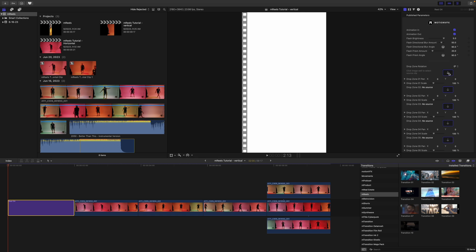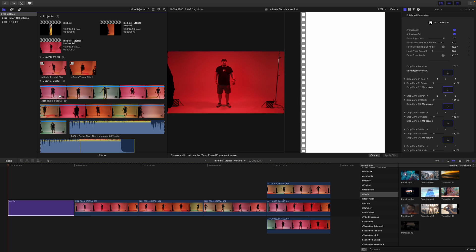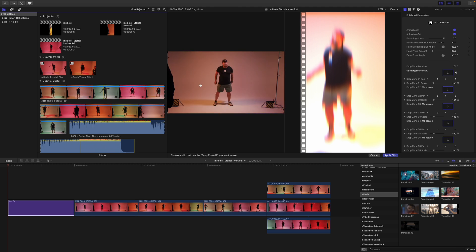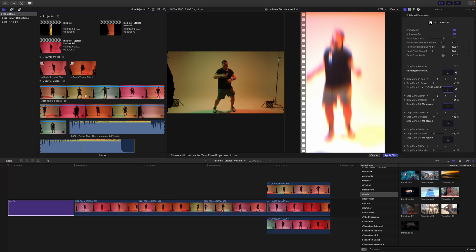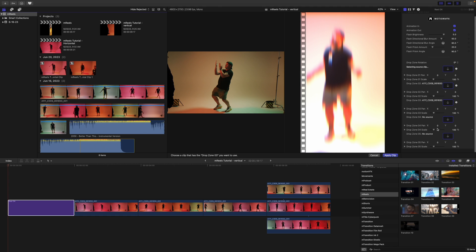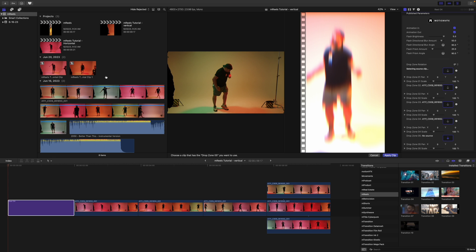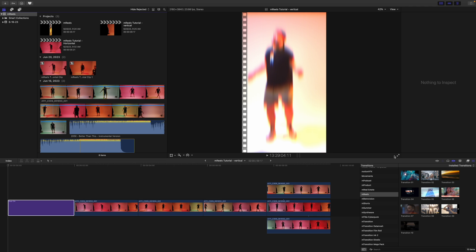Let's go ahead and fill our drop zones. We'll open up our library sidebar, and with our reel selected we'll simply click on the drop zone well, then scrub through and find a good endpoint for drop zone one. Then click on drop zone two and scrub a bit more to fill it, then drop zone three, drop zone four, and drop zone five, and click Apply Clip.